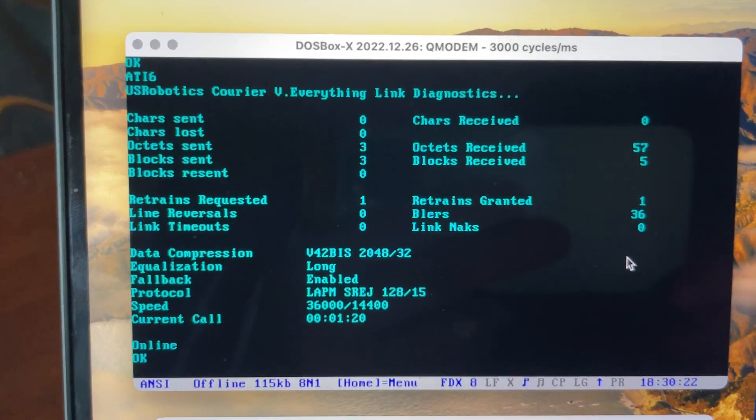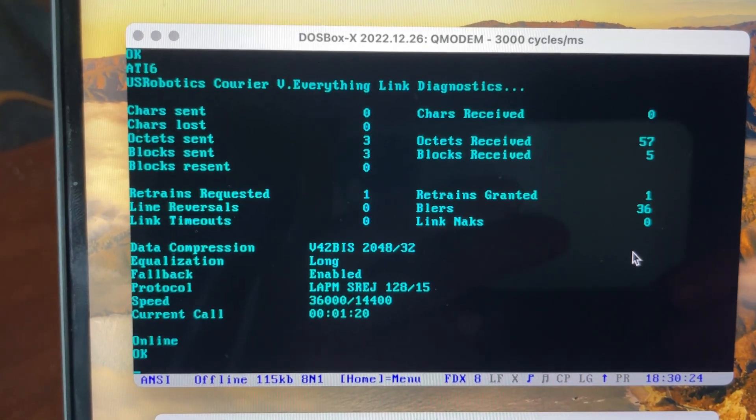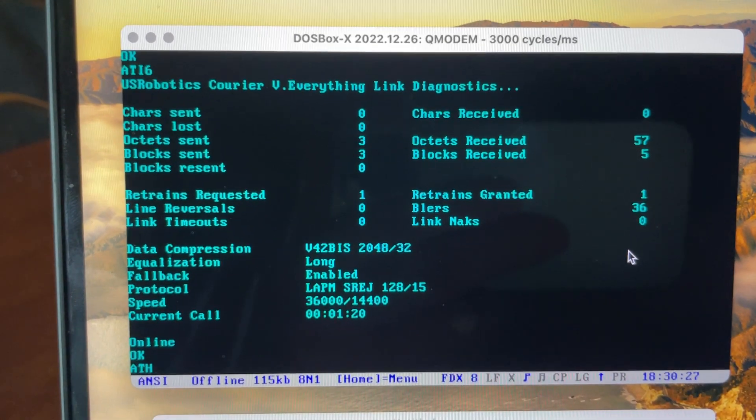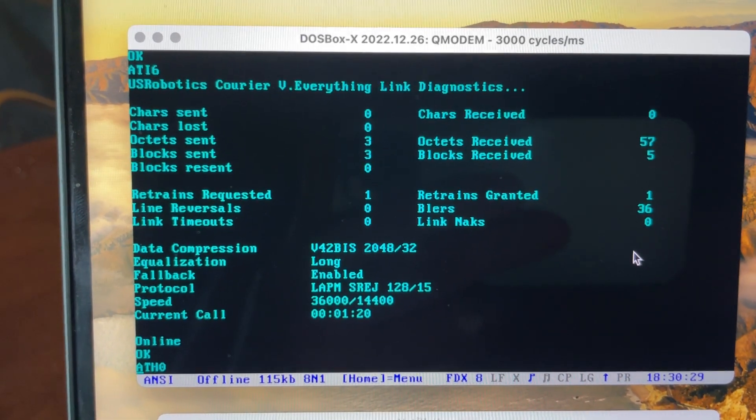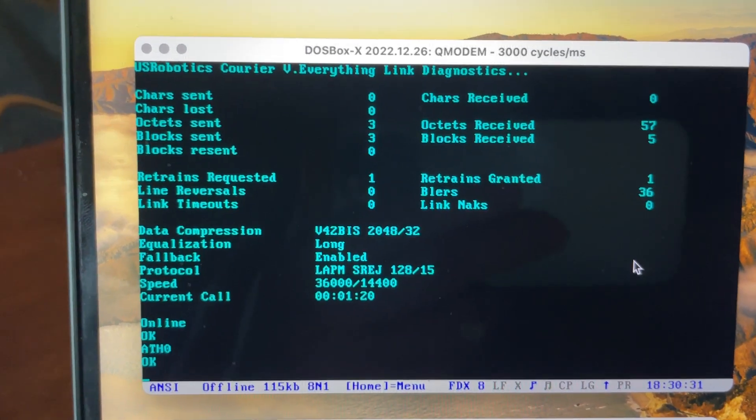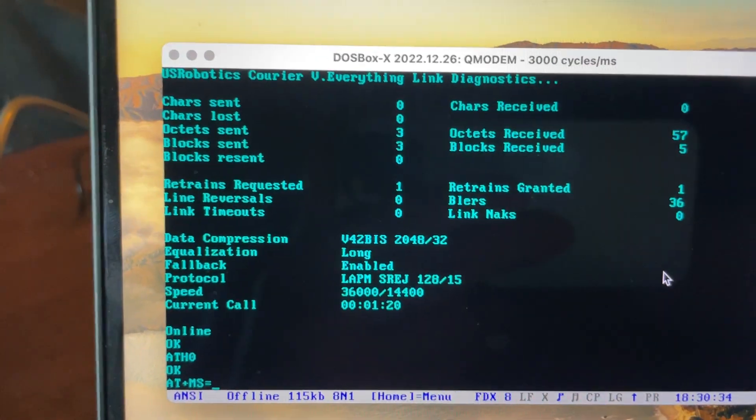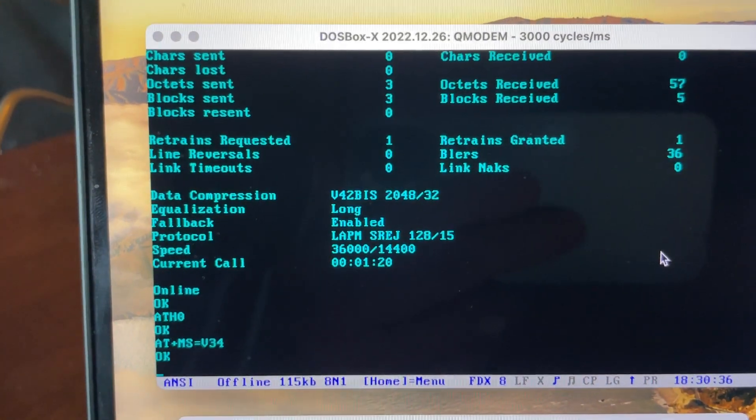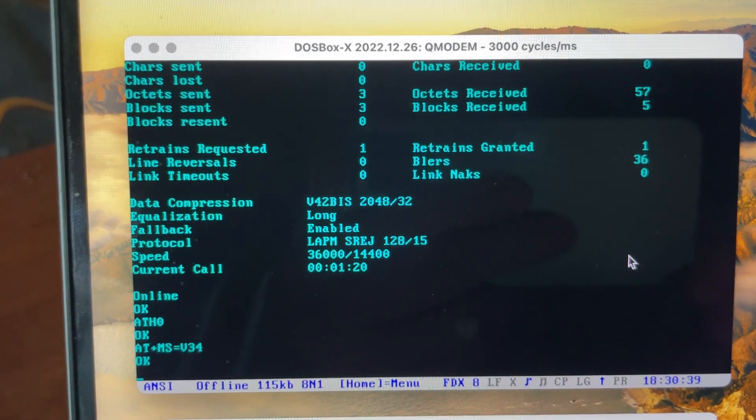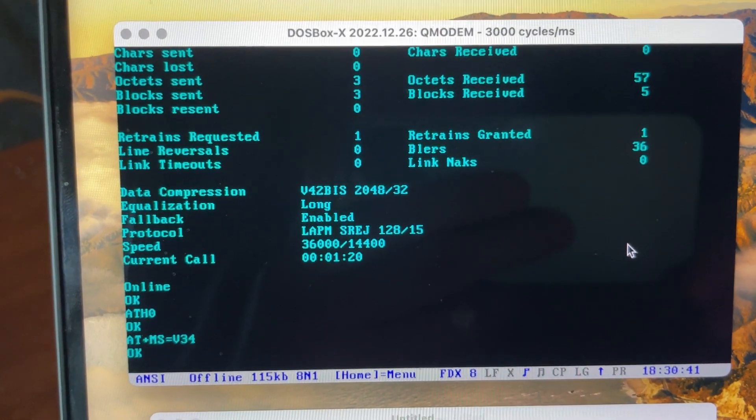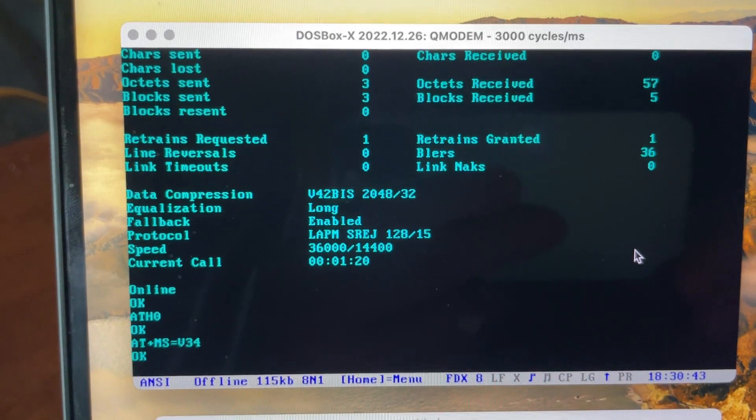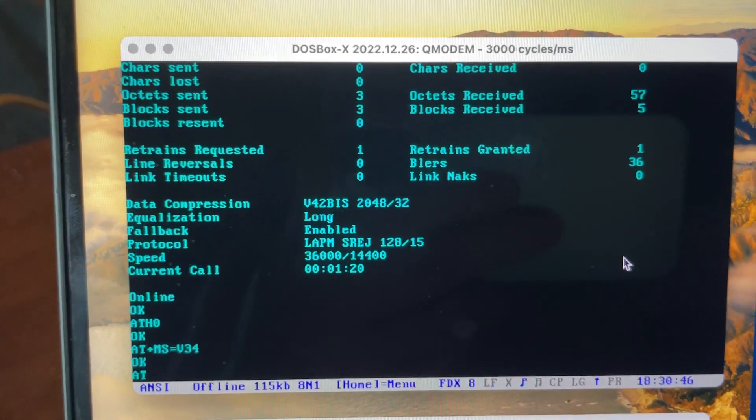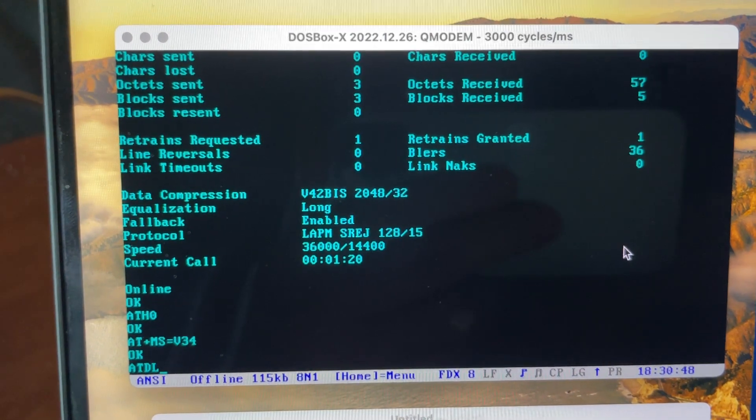All right, so we'll disconnect and we'll force it down to V.34 and see what happens. ATH0. AT MS equals V.34. And this uses the V.34 protocol, which has a maximum carrier speed of 33,600 bits per second. This is what I was doing in the previous video, essentially.